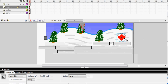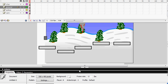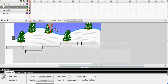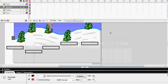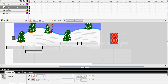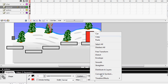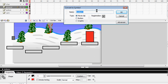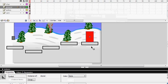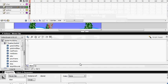Now I'm going to show you how to make a door. Draw your door — that's going to be my door. Convert it to a symbol, movie clip, registration doesn't really matter. I'm just going to call it 'door'.